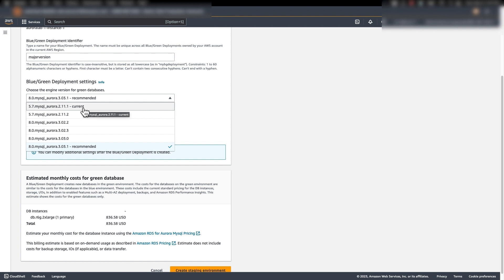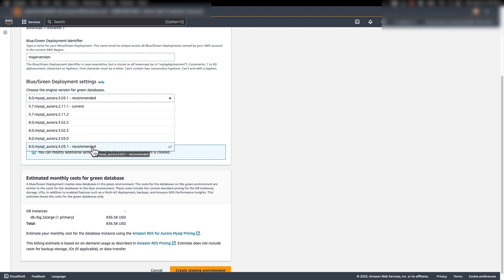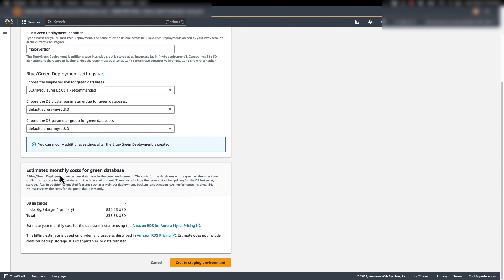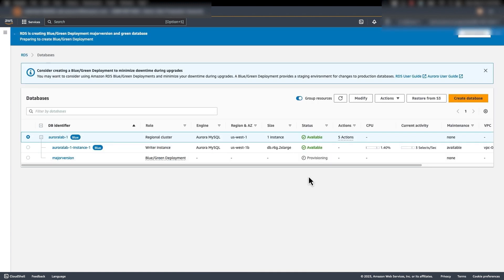Under the engine version, we have a couple of options: you can either keep your cluster at the current version or do minor version upgrades if you want to stay with 5.7 but choose a higher minor version. In this case, I'm going to perform a major version upgrade, so I'm selecting the latest 8.0 available, then keep the parameters as default. At the bottom you can see the estimated monthly cost for the green database. Once you verify all this, click on Create a staging environment. Let me pause the video and come back when it's available.